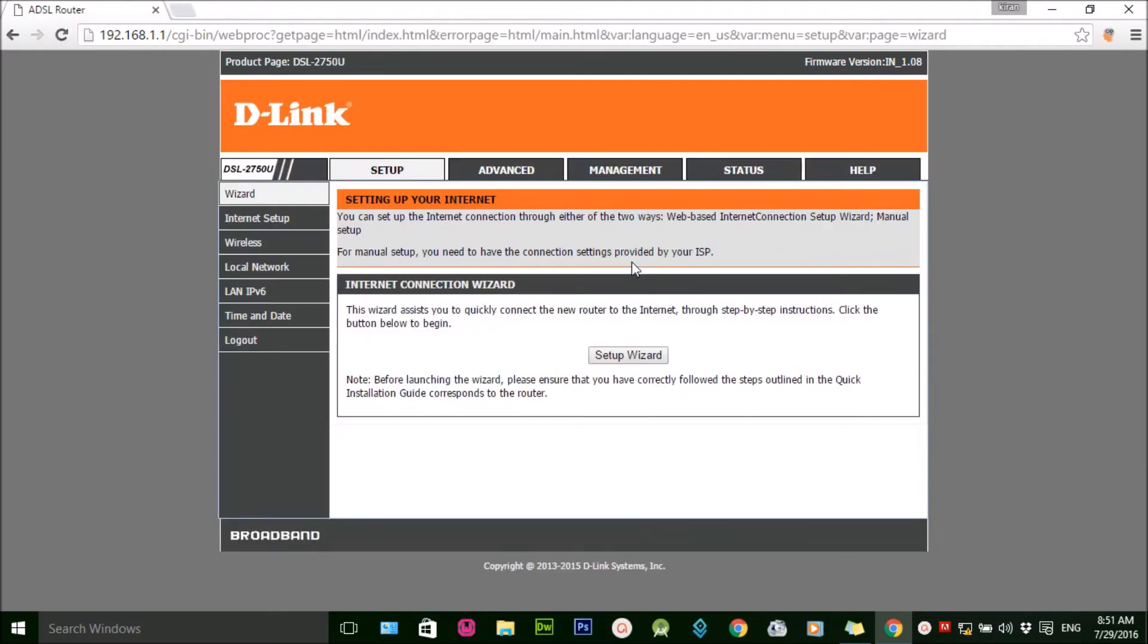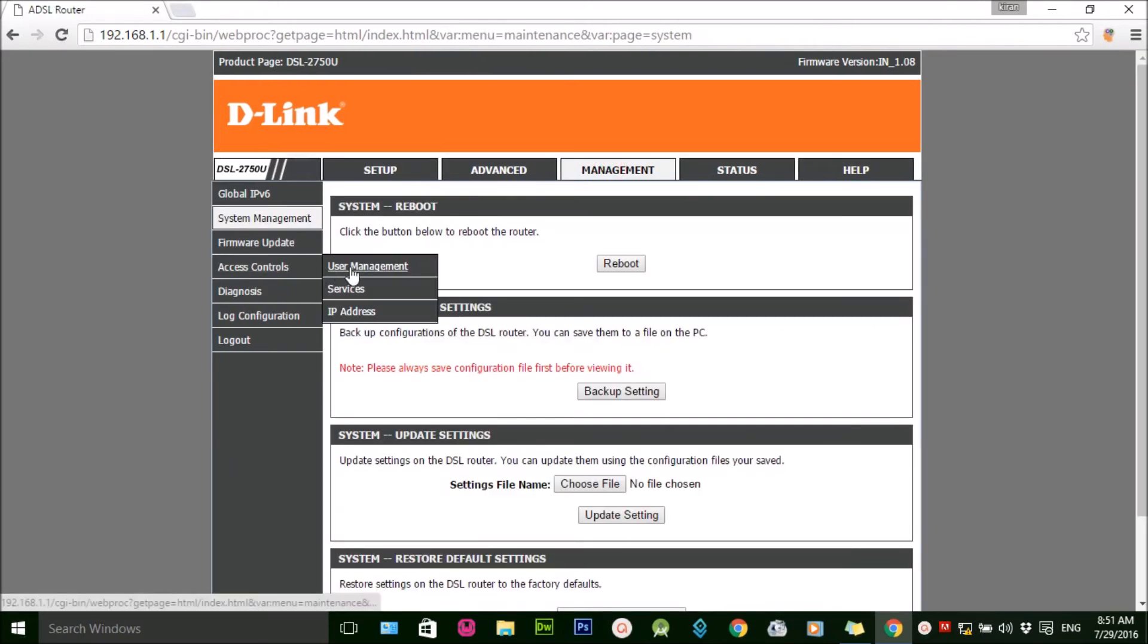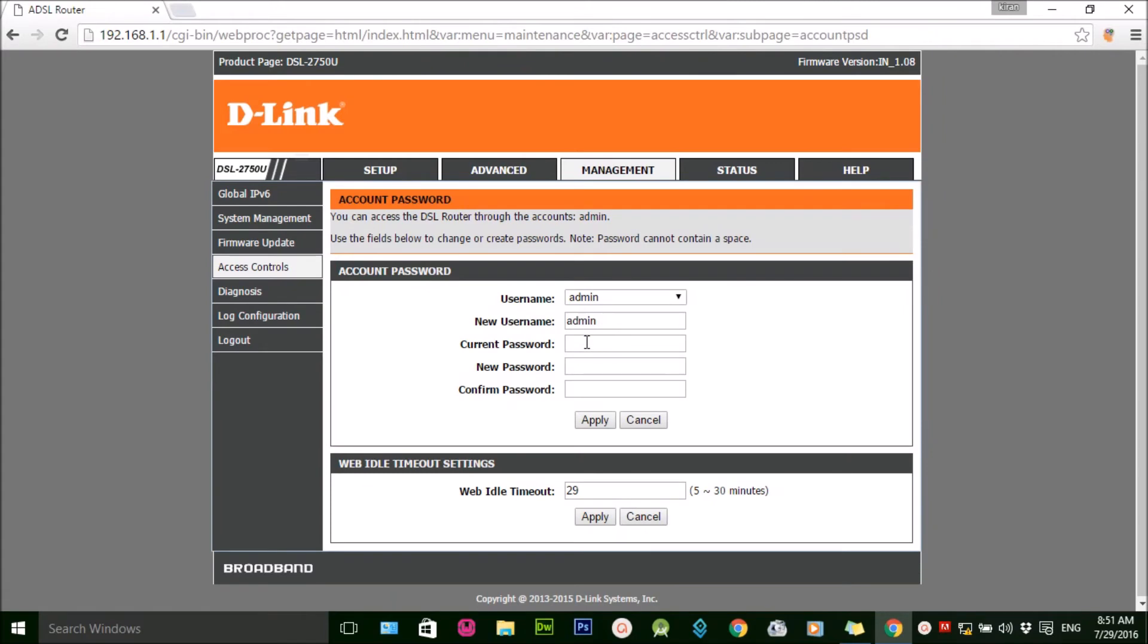After login, click on the Management tab, then Access Control and User Management. There you can see the current user and you need to type the current password and new password.